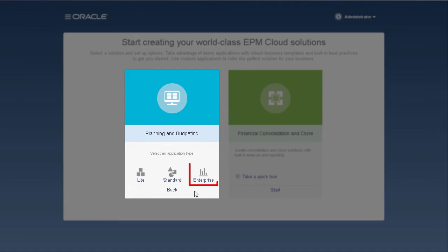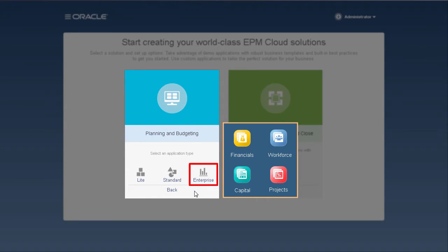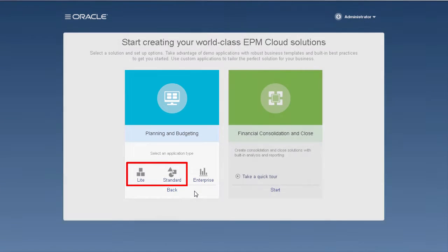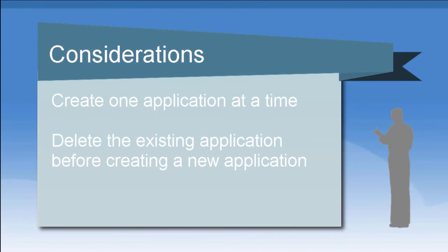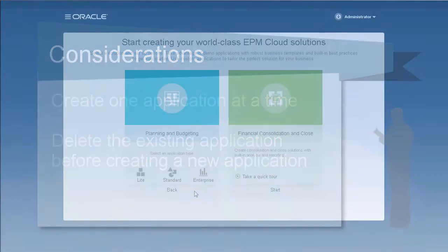The enterprise option allows you to build an application that can be used for financials, workforce, capital, and projects business processes. I'll show you how to create a Lite and standard application. You can create one application at a time. Delete any existing application before creating a new application.